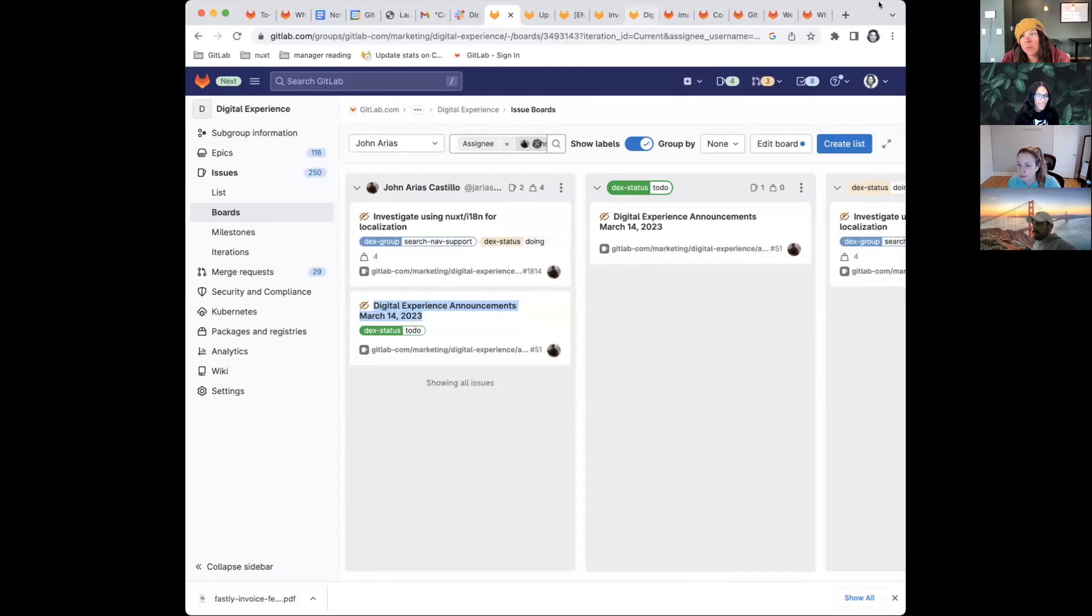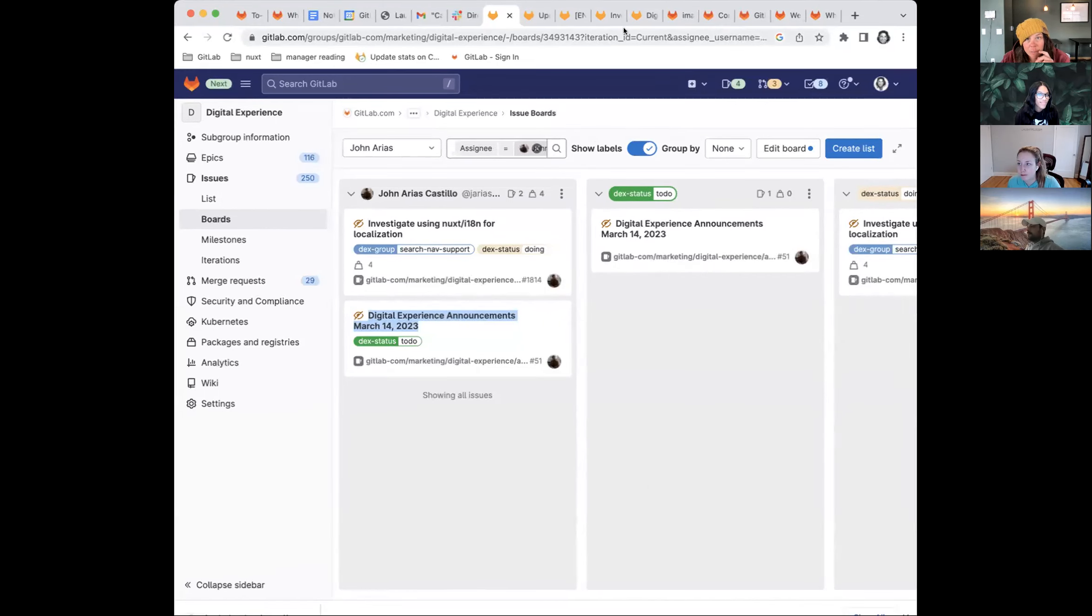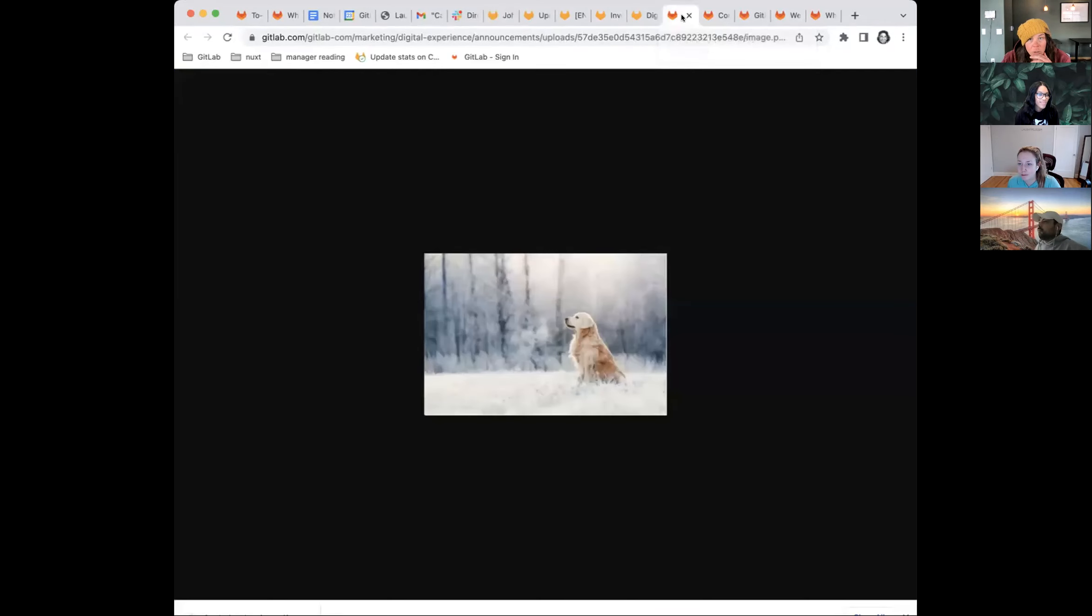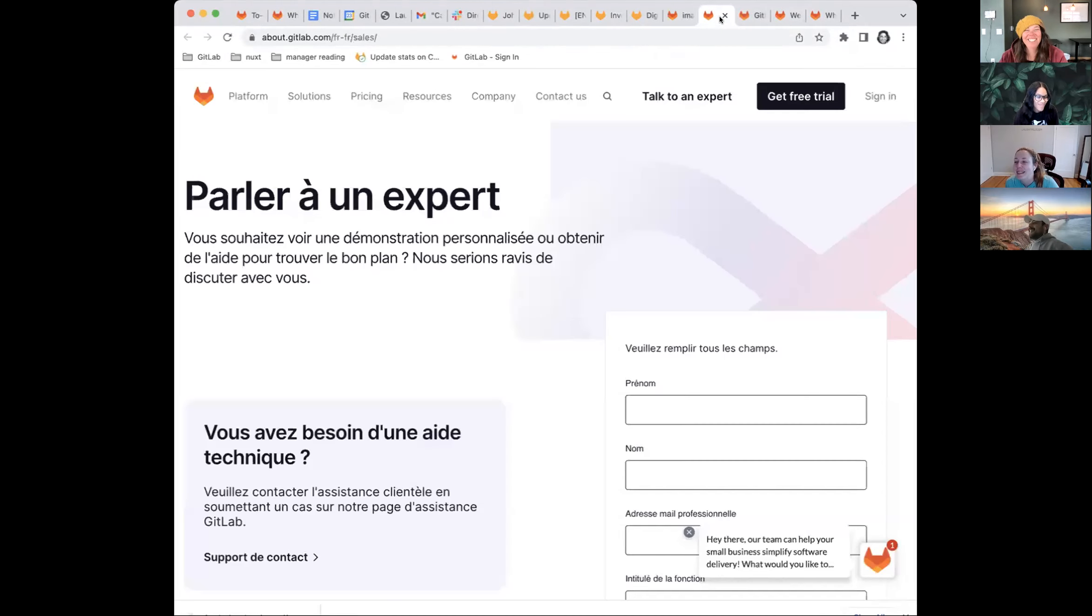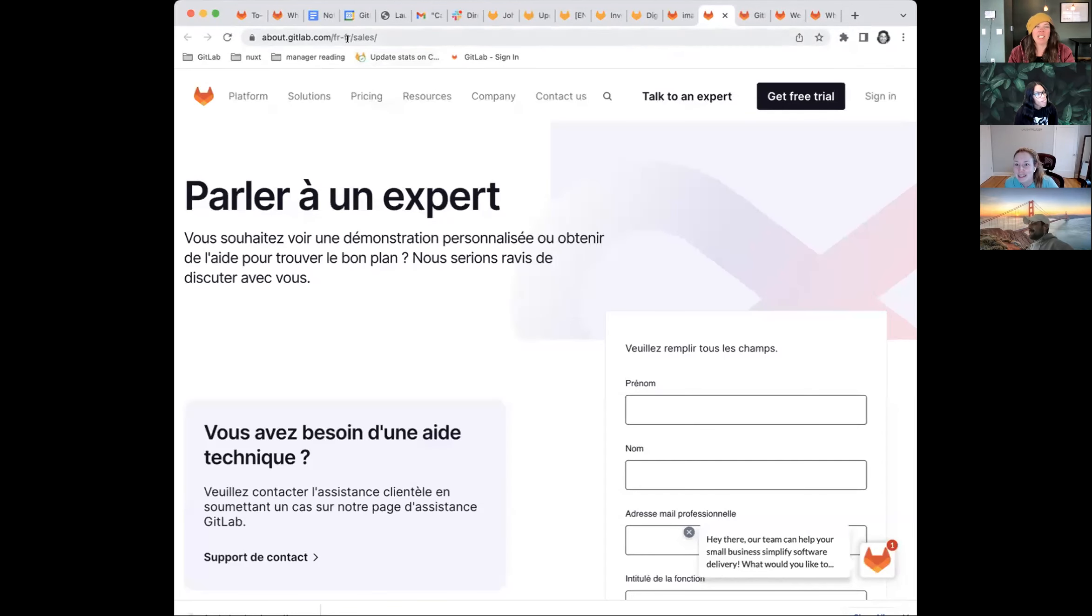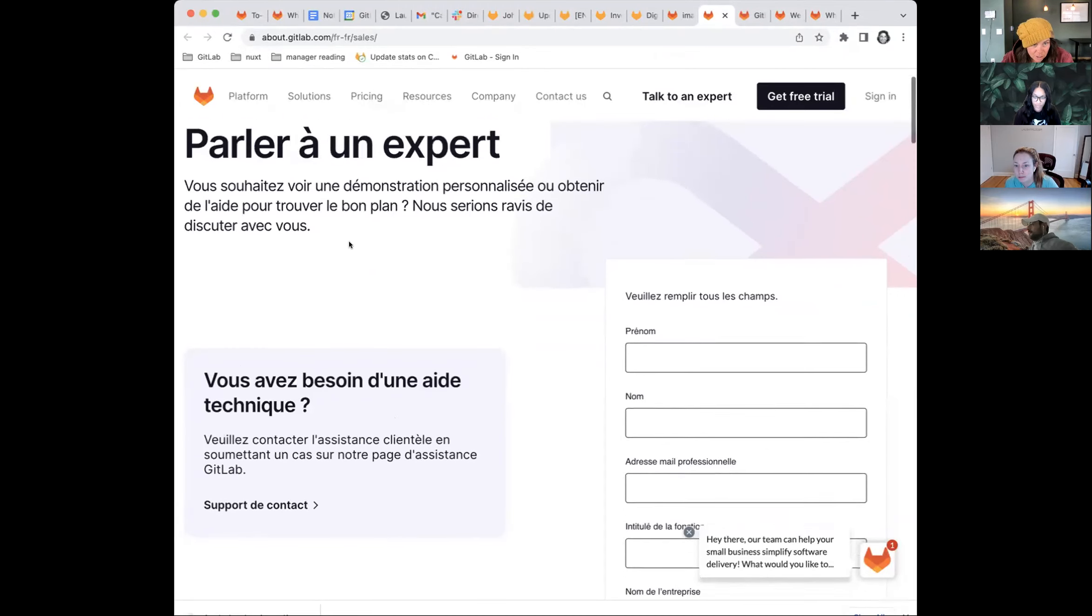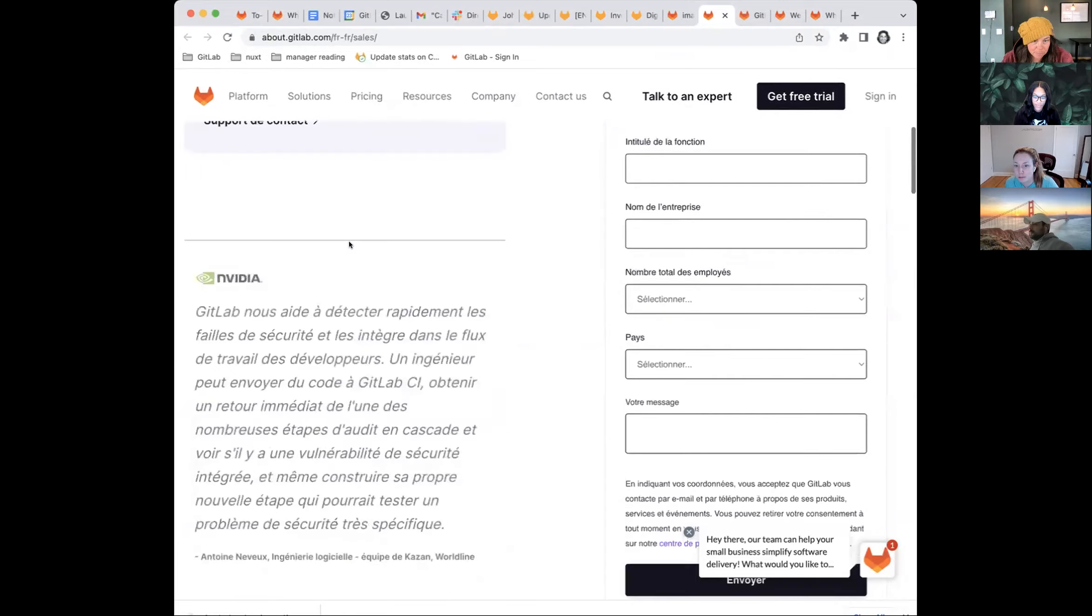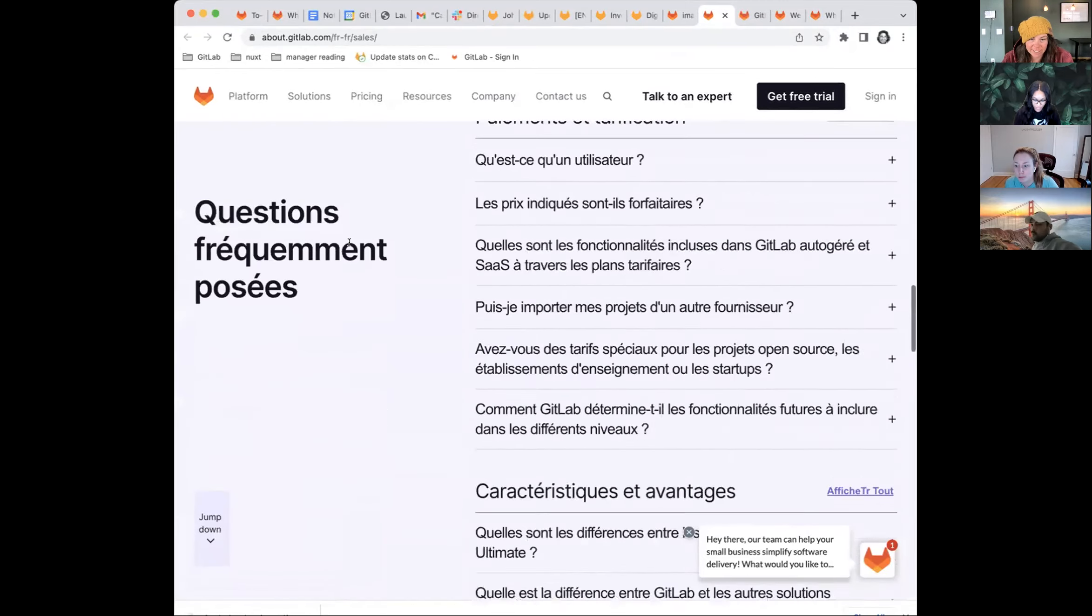So we had some really exciting movement on building our own localized pages. First off, that's our mascot, Regal. We now have a French localized sales page. And this is great because this form automatically ties into the French Salesforce funnel and it's all translated.